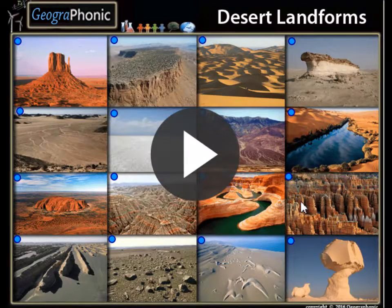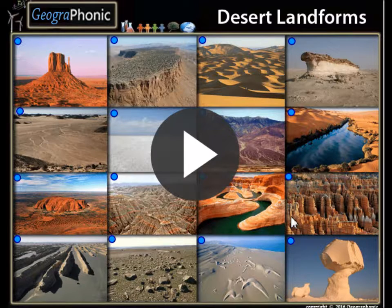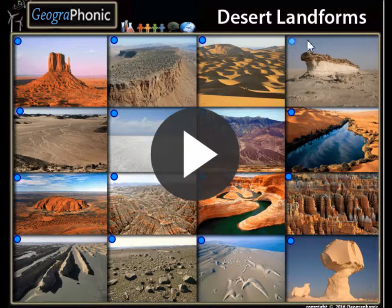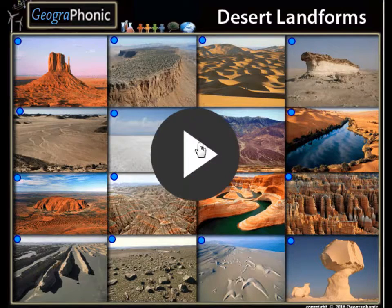This is a free exercise for geography. It's about recognizing 16 types of desert landforms. I'm going to press start.